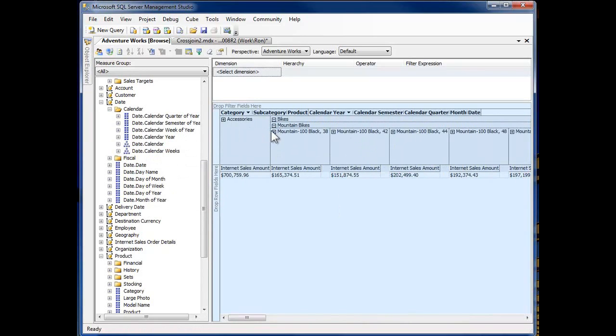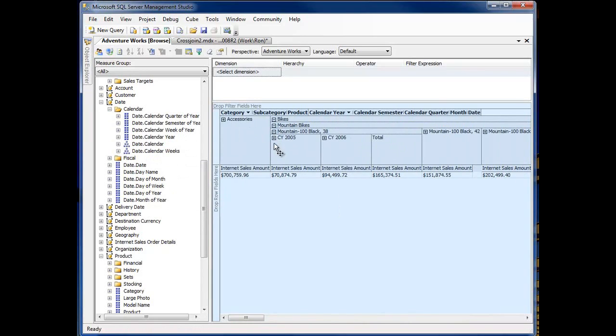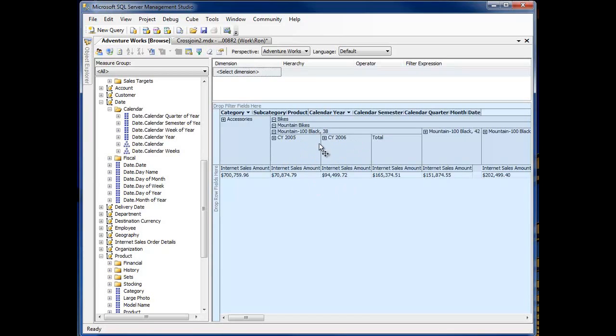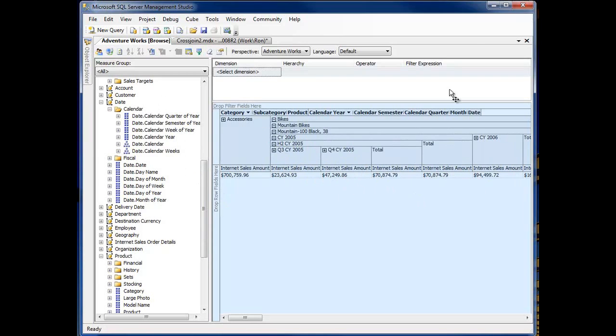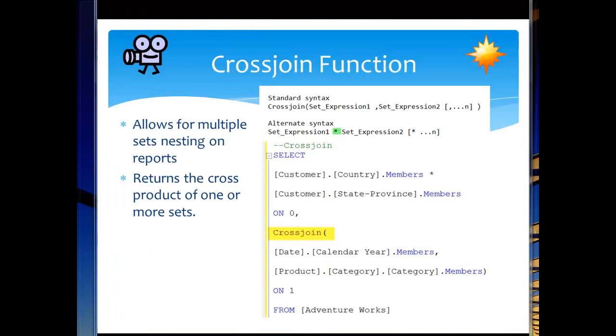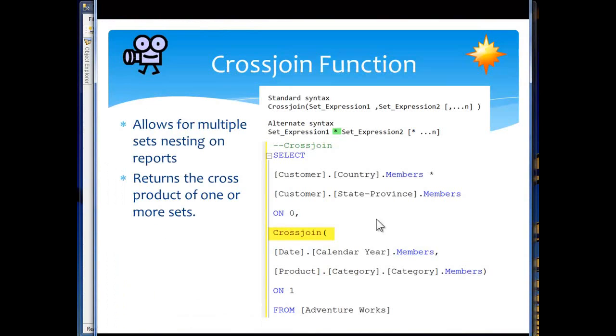So I'm expanding out the bikes as I drop on down and now you see the cross-join. Bikes, mountain bikes, moving down through the hierarchy and now I've got 2005-2006. So I have this cross-join of the different dimensions joined so we can come through and look at the data and we can expand it on down as we expand on across. So that's effectively what we're going to do.